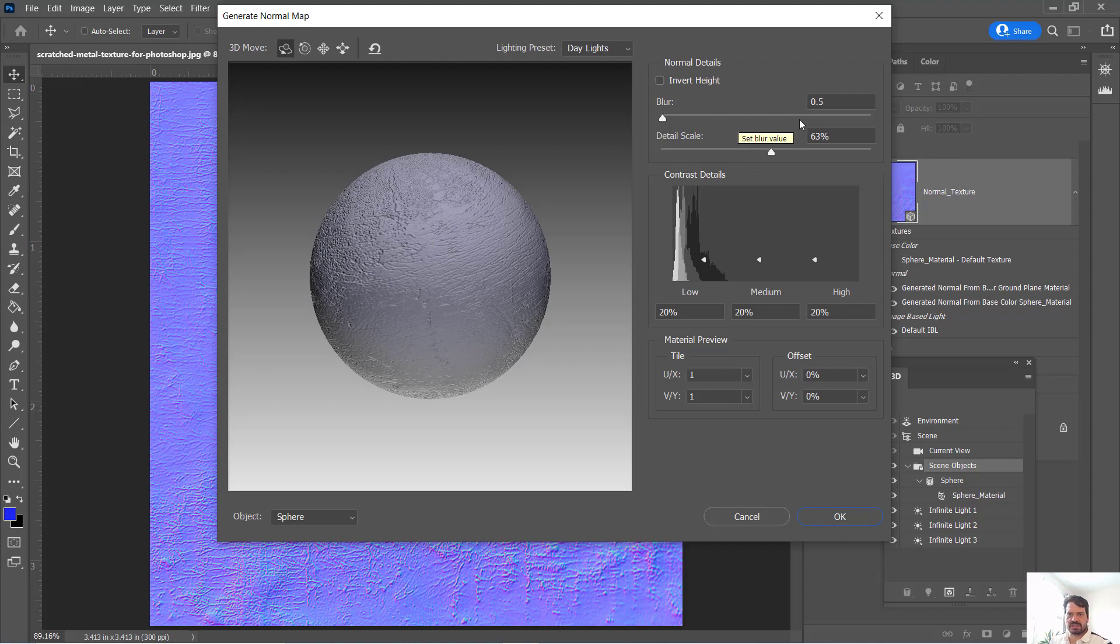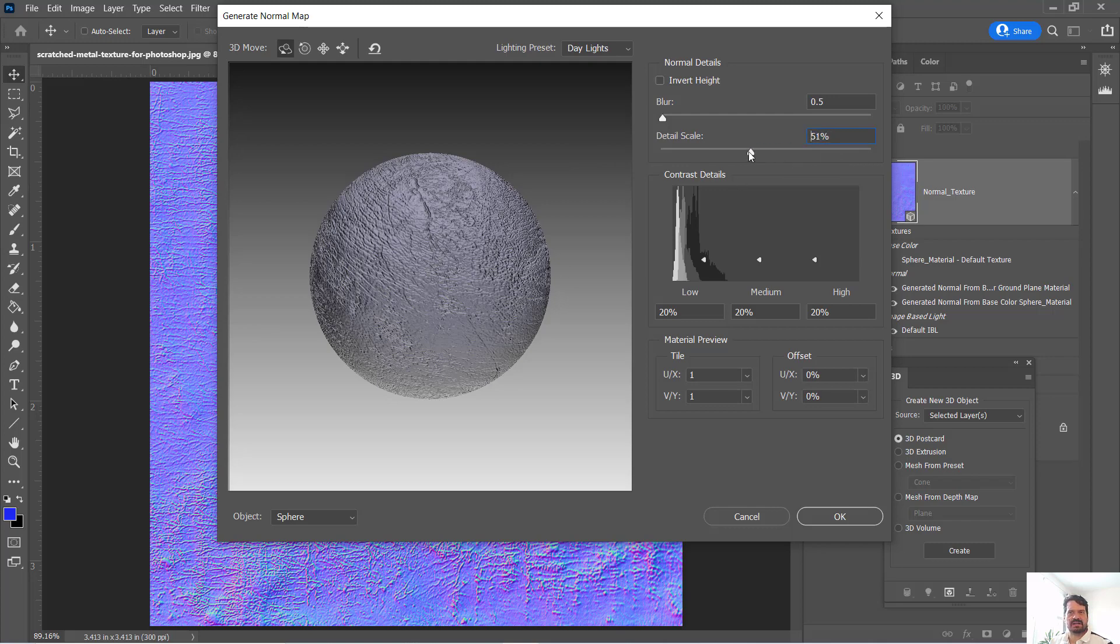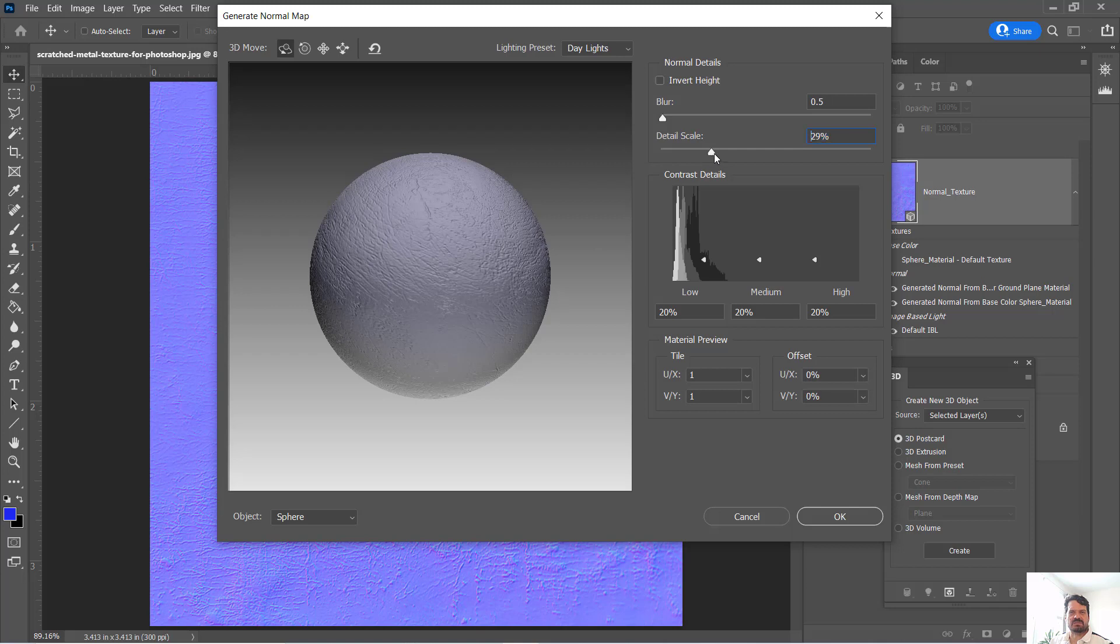We have some controls over how much detail is captured, the blur or softness introduced into this normal map. Let's just try, if we high detail is a little more than I would want, it's introducing a fair amount of feature filtering that draws too much attention.